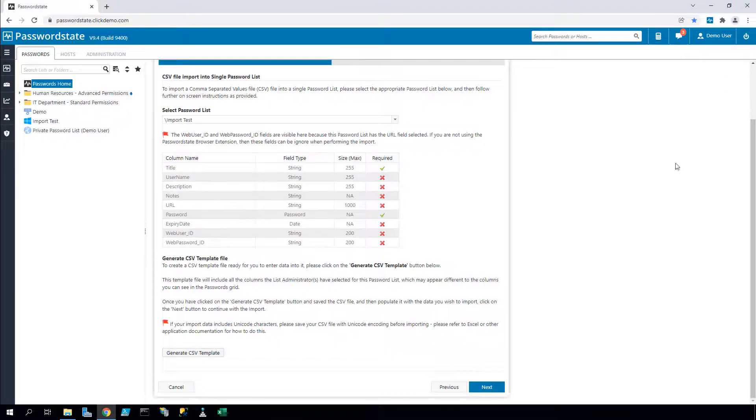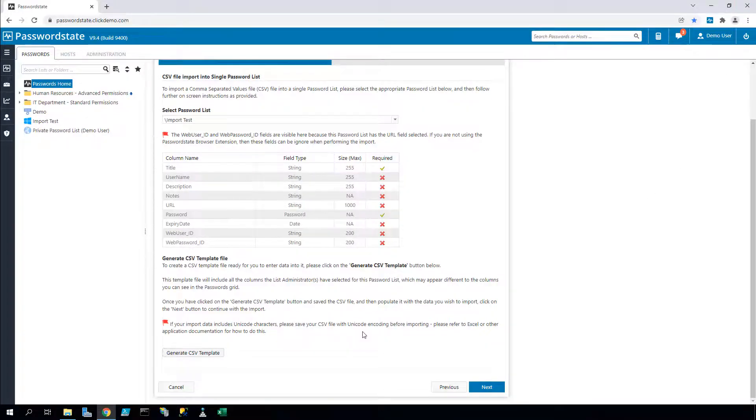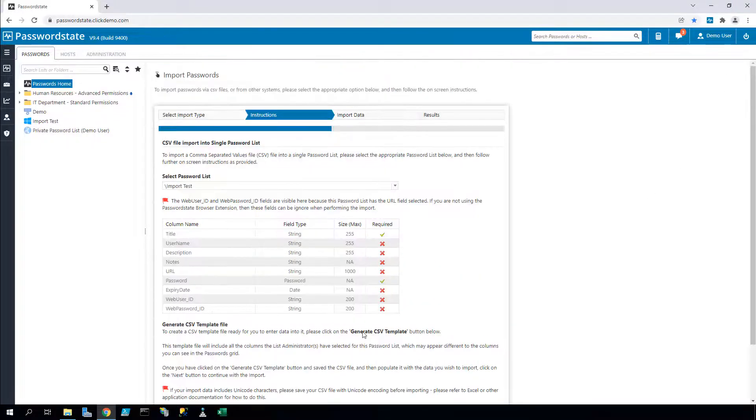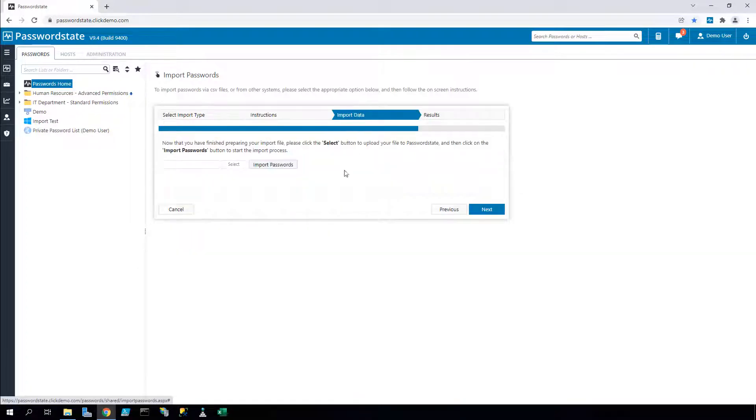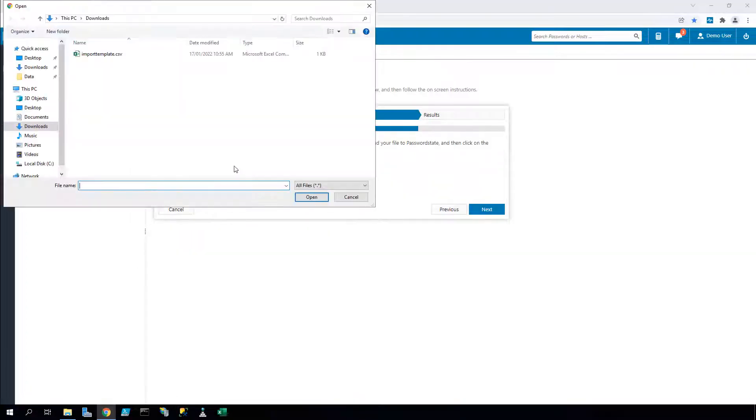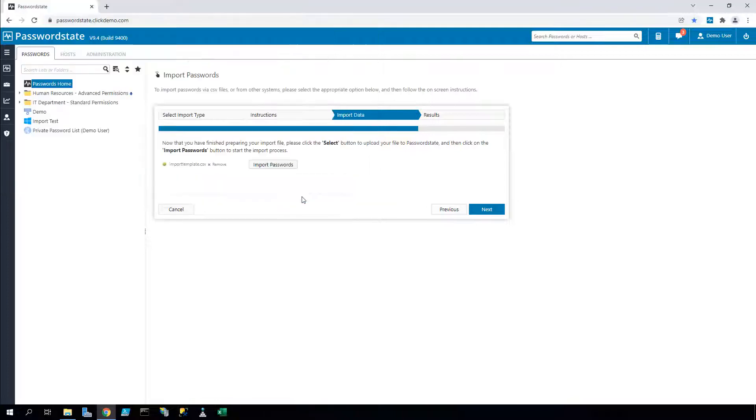Now if I click the next button on the wizard, I can browse to that CSV file that I just saved and click the import passwords button. If successful, the wizard will tell you that it has imported data, otherwise you'll get some sort of an error.